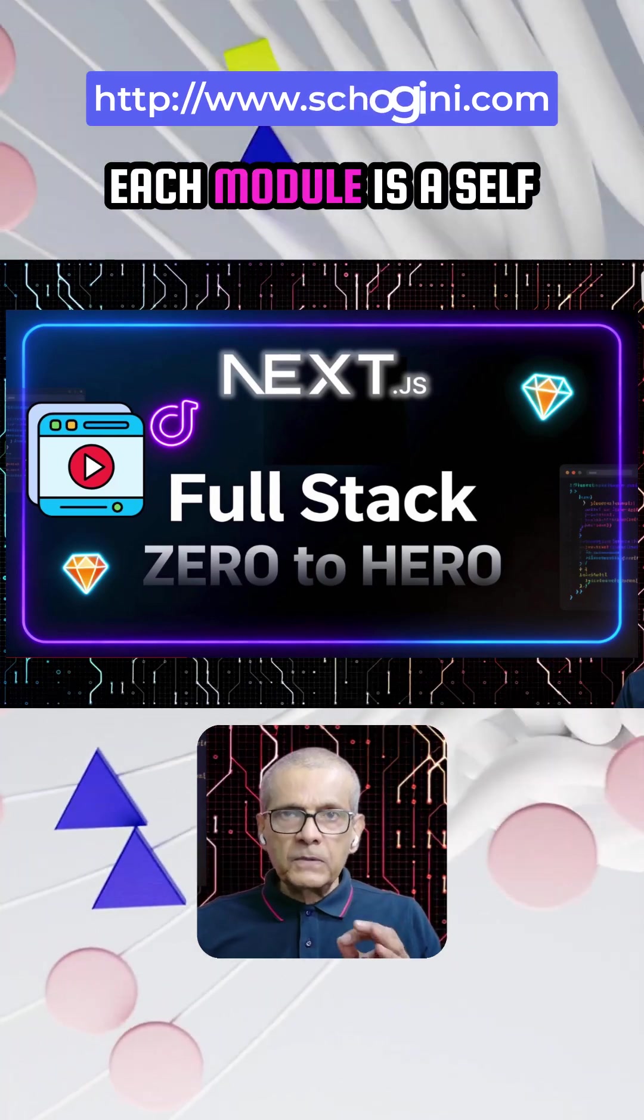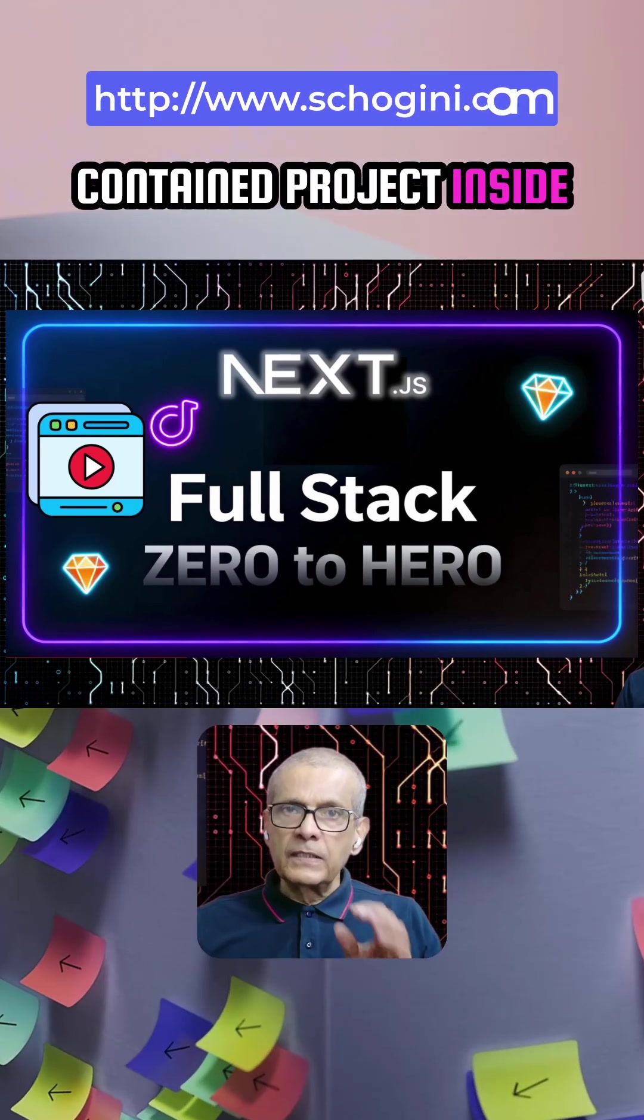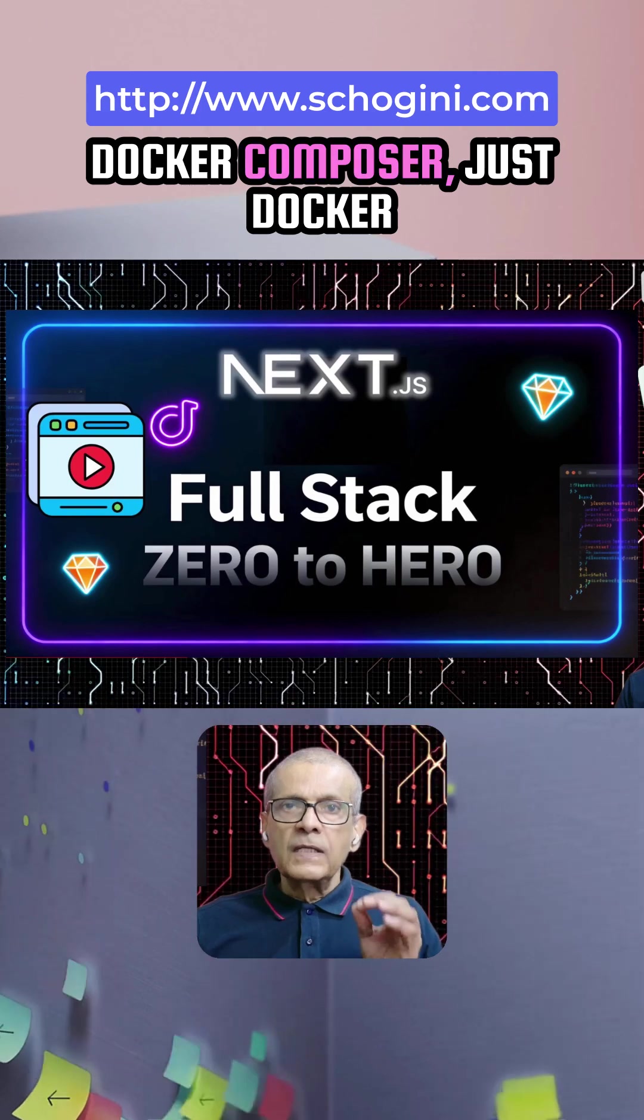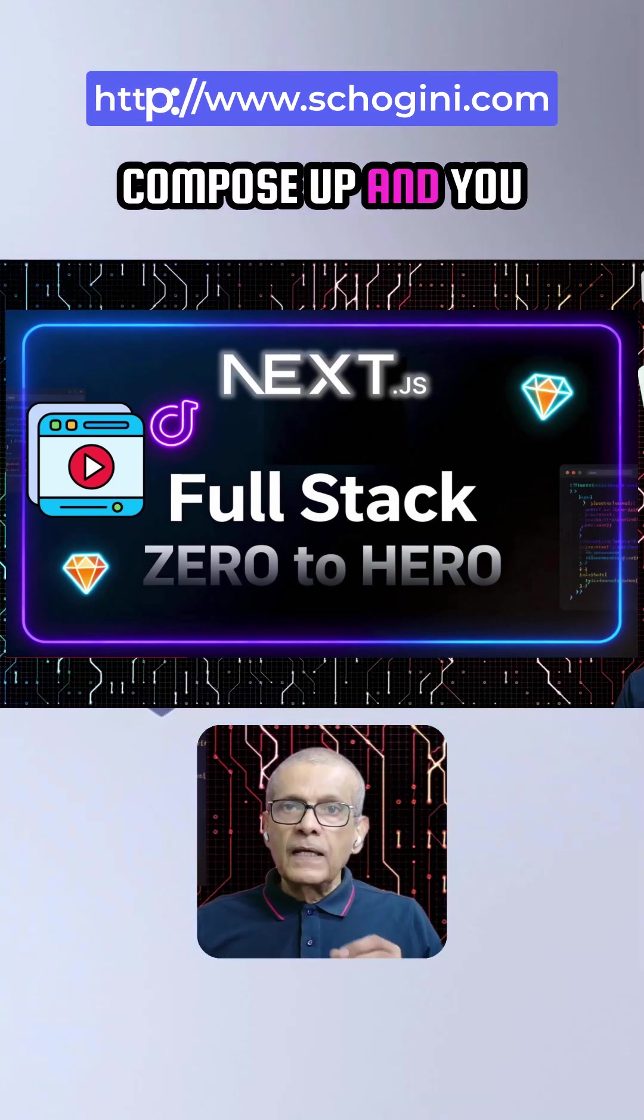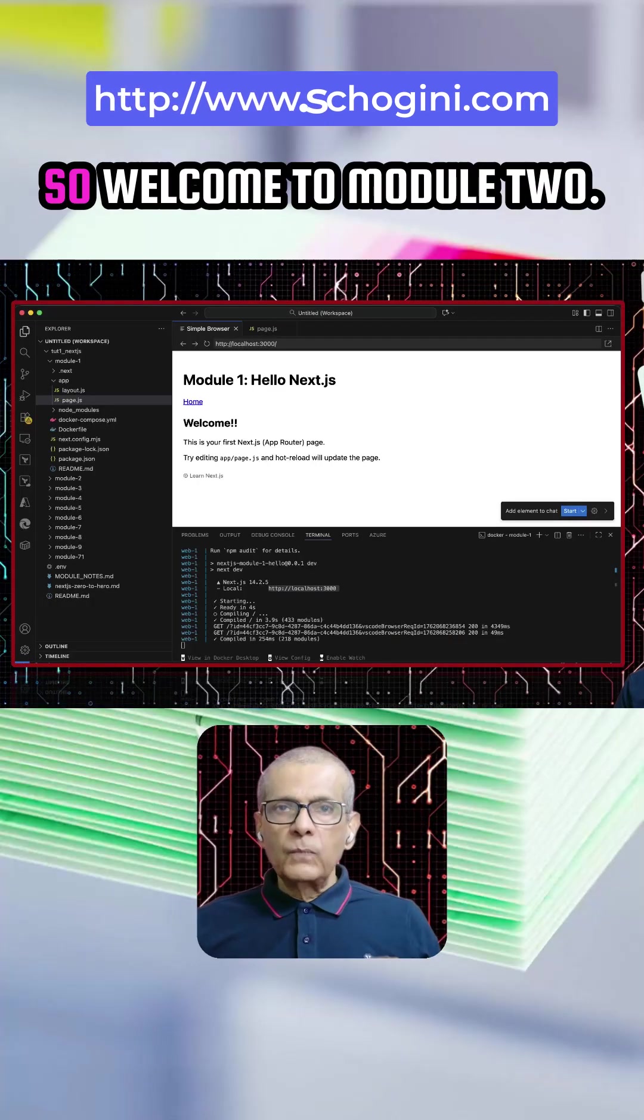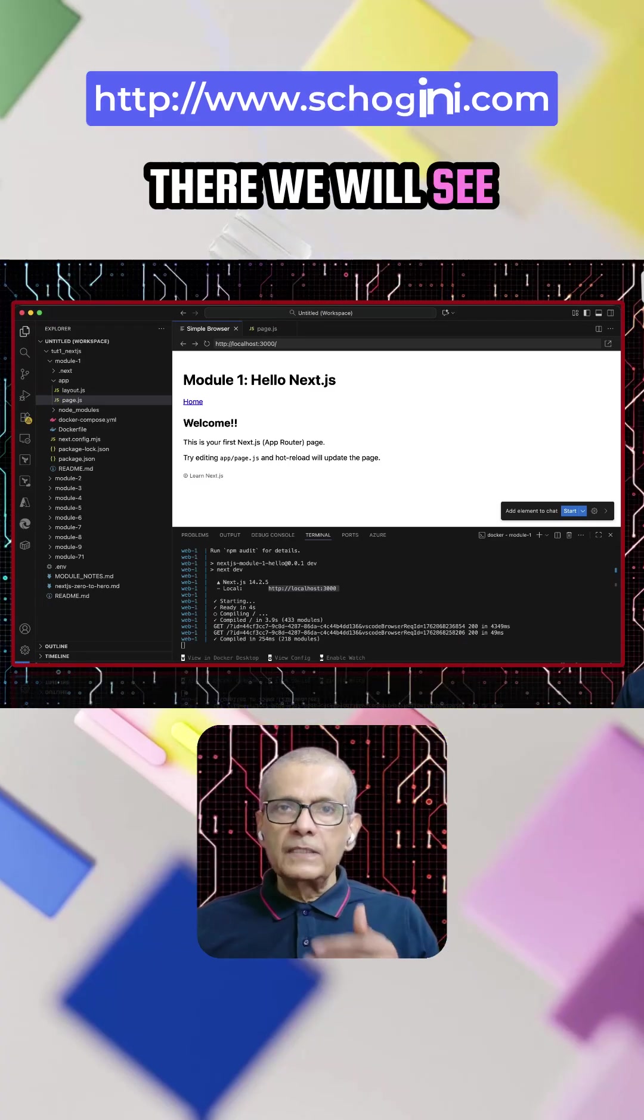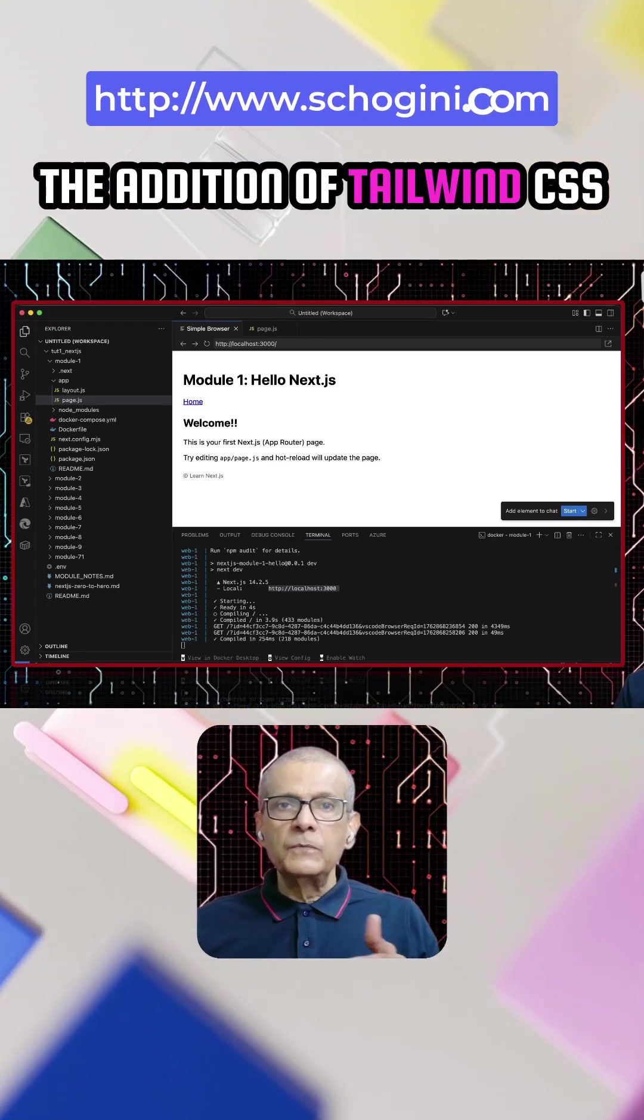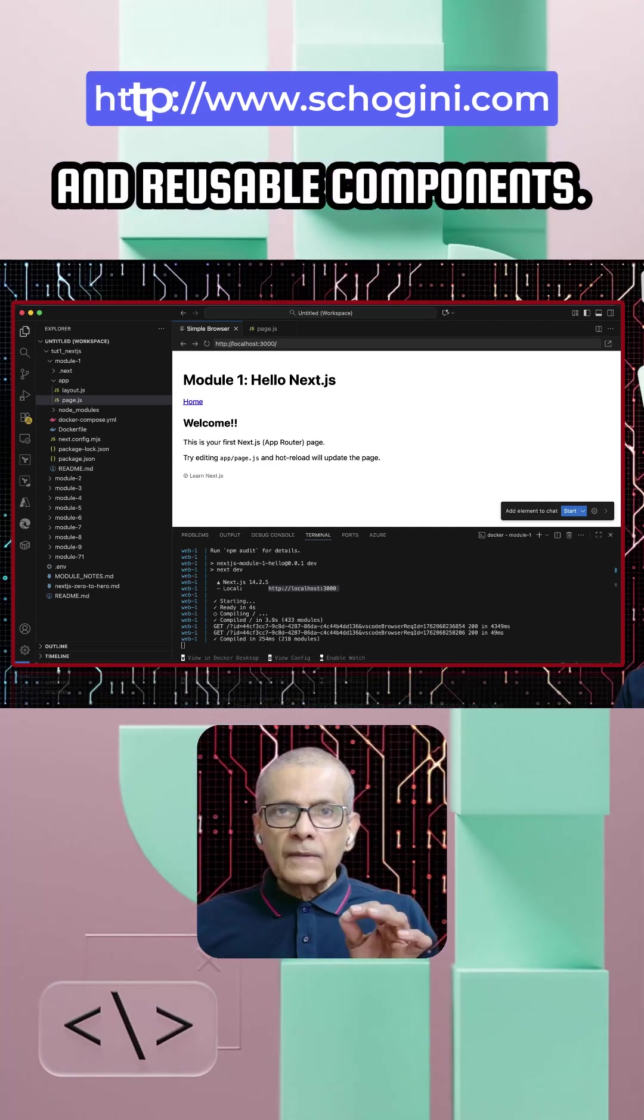Each module is a self-contained project inside Docker Compose. Just Docker Compose up and you can learn by doing it. So welcome to module 2, where we'll see the addition of Tailwind CSS, layout and reusable components.